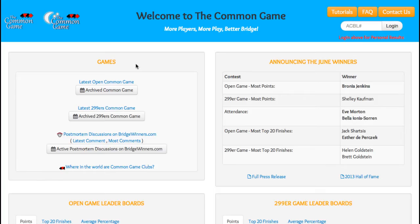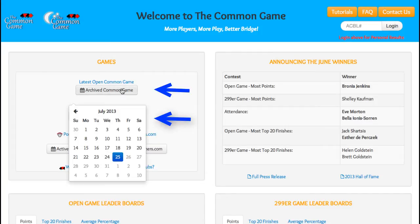Returning to the Common Game homepage, you'll see that underneath the latest game links are drop-down calendars where you can find an archive of past games you've played. You can click on any of the dates and see the same information for that game.